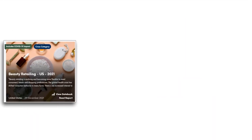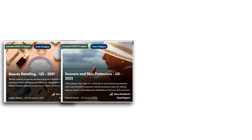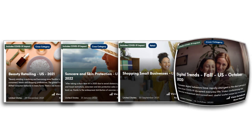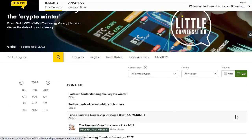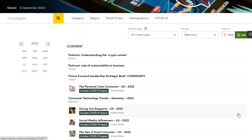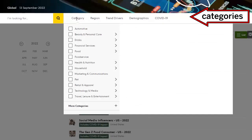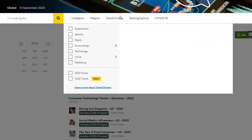Also, check out reports on beauty retailing and skin protection, as well as reports on online shopping behaviors. We recommend using the category tabs at the top to search — they will help you find all of the relevant reports without having to think of lots of keywords.